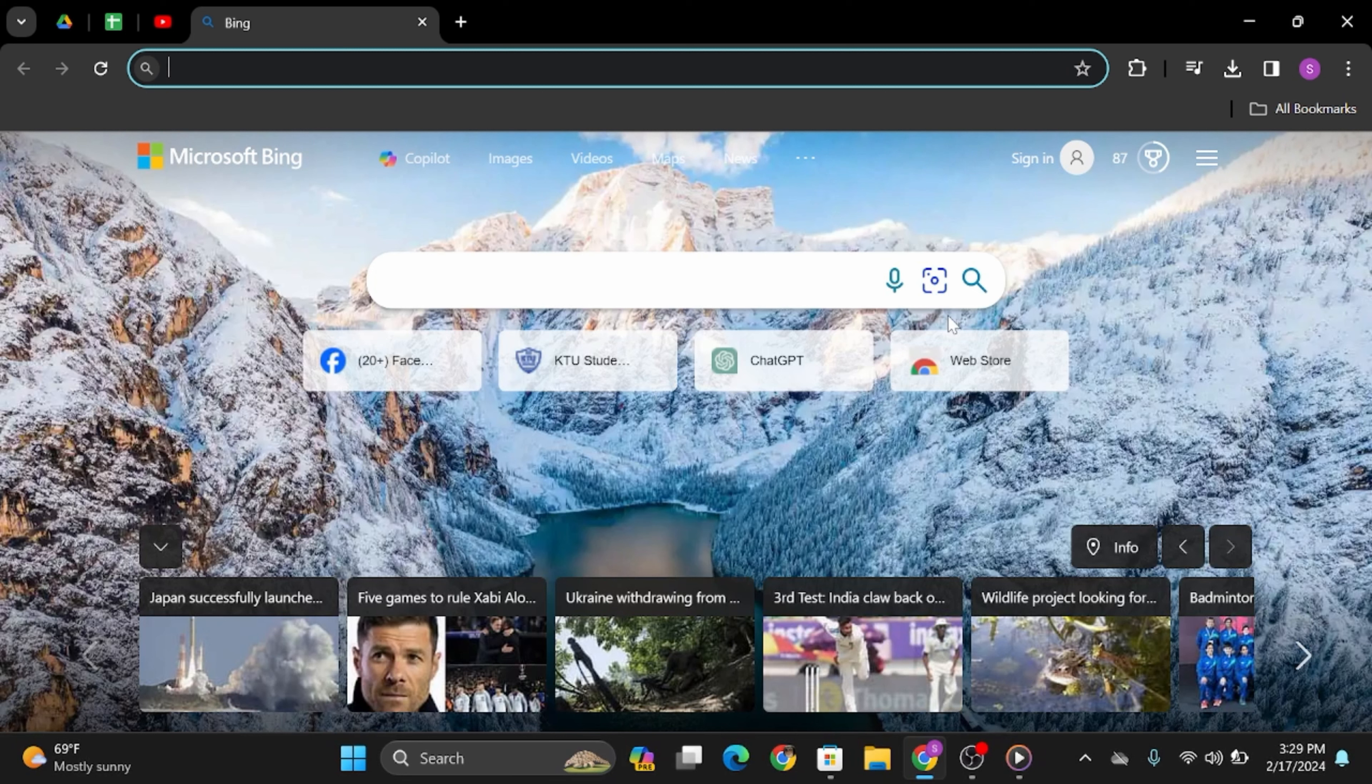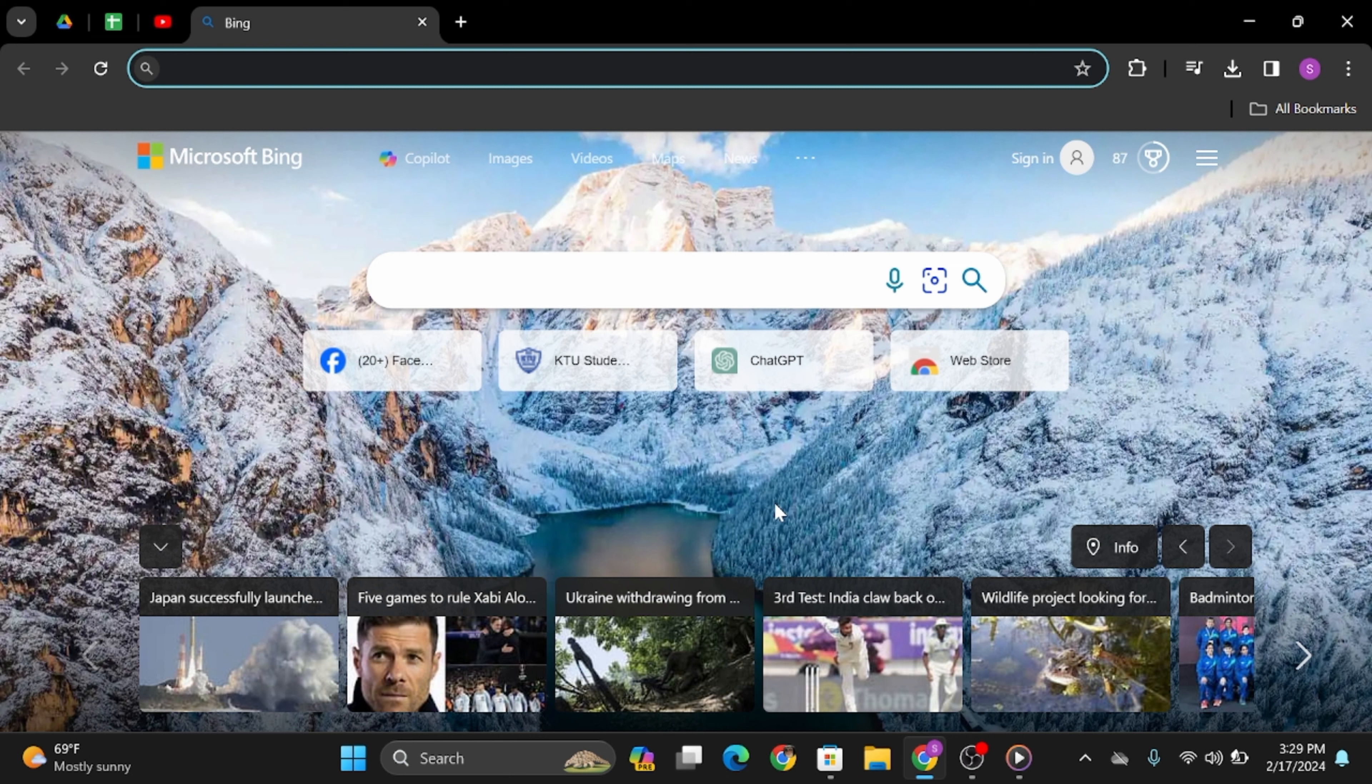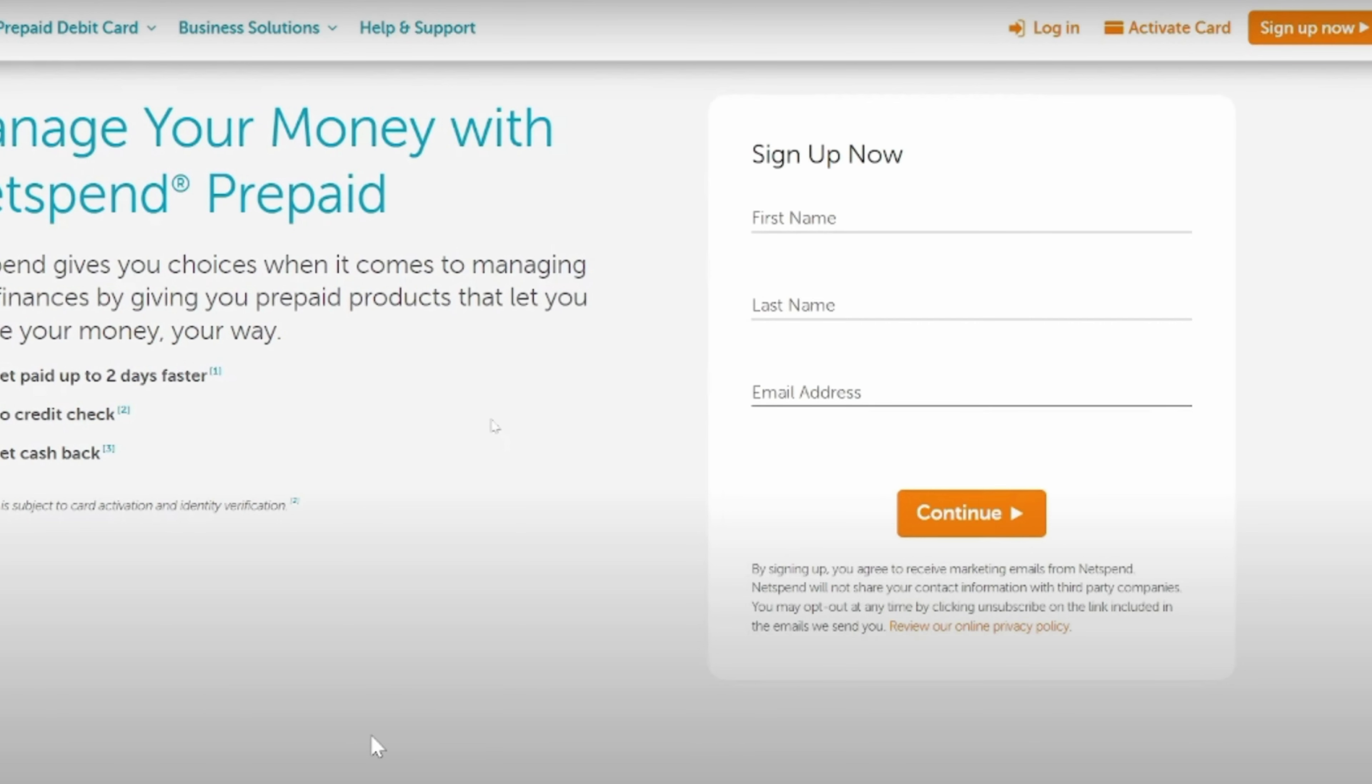Head over to your web application. In my case, I'm using Google Chrome. At the top search bar, type in www.netspend.com. Once you do so, you will land onto its official website.